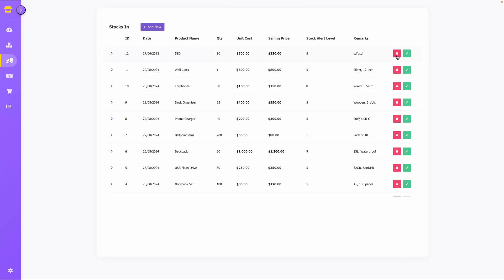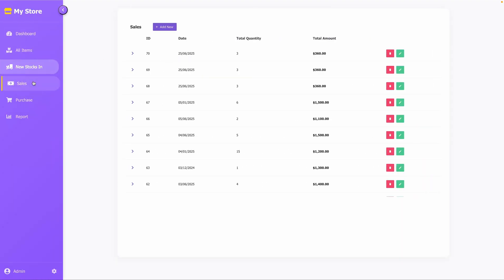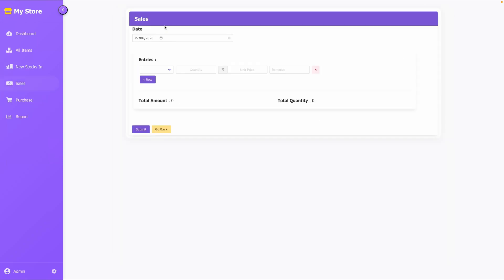Next, let's record sales. Go to the Sales tab, click Add New Record, and choose SSD with a quantity of 2.